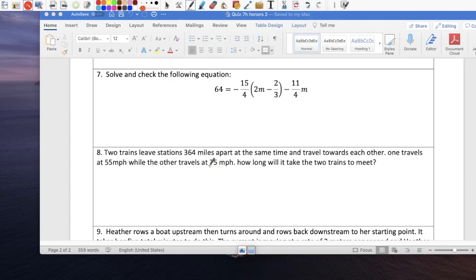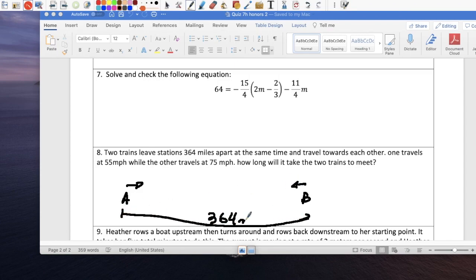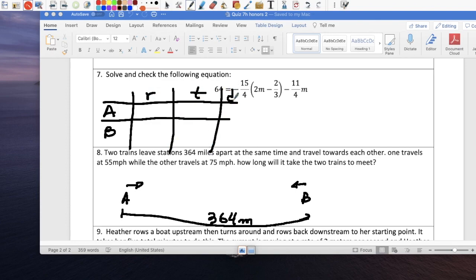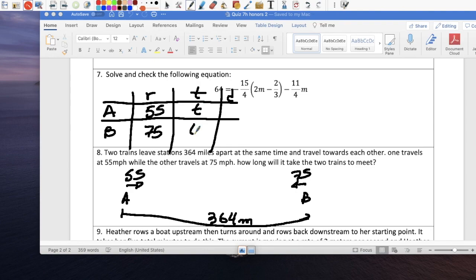Question: Two trains leave stations 364 miles apart. One travels at 55 mph and the other at 75 mph. How long will it take for the two trains to meet? Set up a table with Rate, Time, and Distance for Train A and Train B. Train A travels at 55, Train B at 75. We don't know the time for either, so both are T. Distance is rate times time: 55T and 75T.